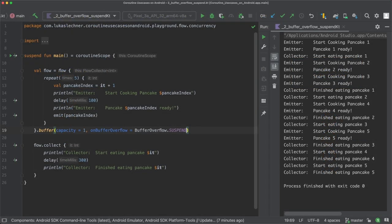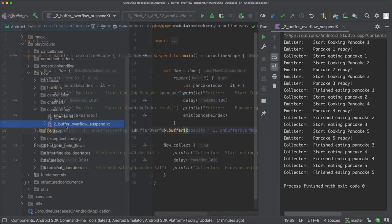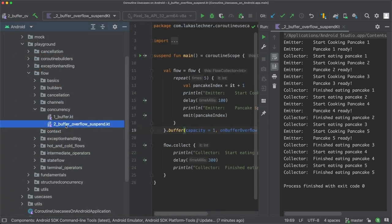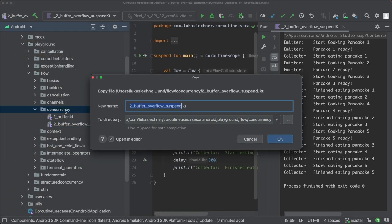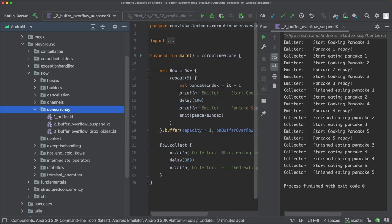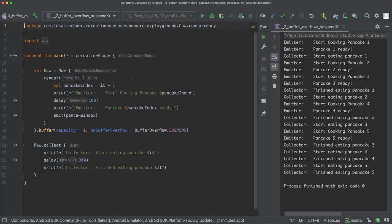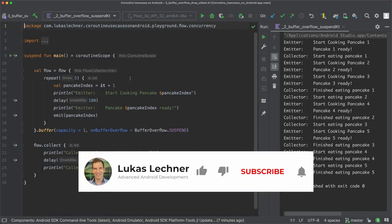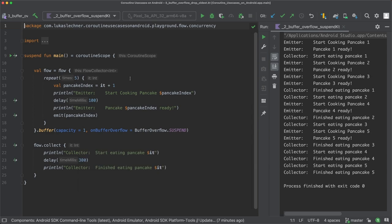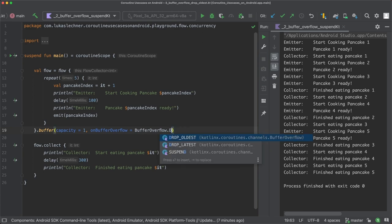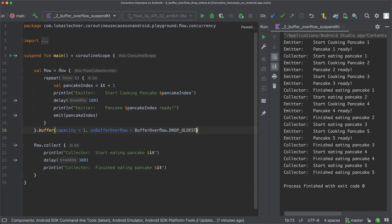Let's now create another file to play around with a different buffer overflow strategy. So let's create a new file, buffer overflow drop oldest. So another strategy to deal with buffer overflows is to simply drop the oldest item when the buffer is full. So let's use the buffer overflow strategy, buffer overflow dot drop oldest.